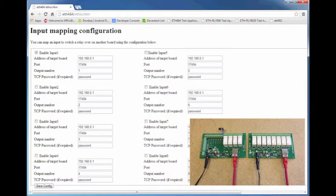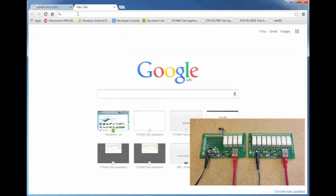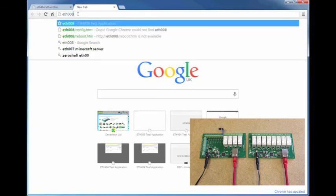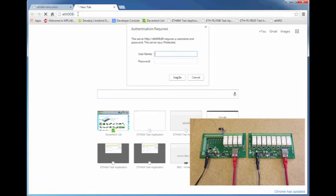To find this information, I'll just log on to the ETH008's test application by typing ETH008, and again entering its username and password.